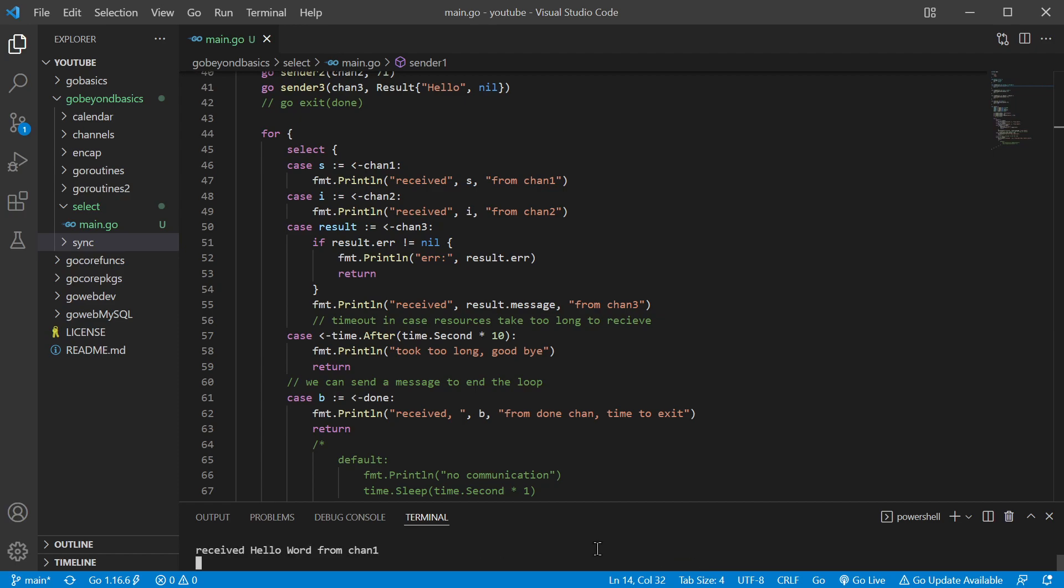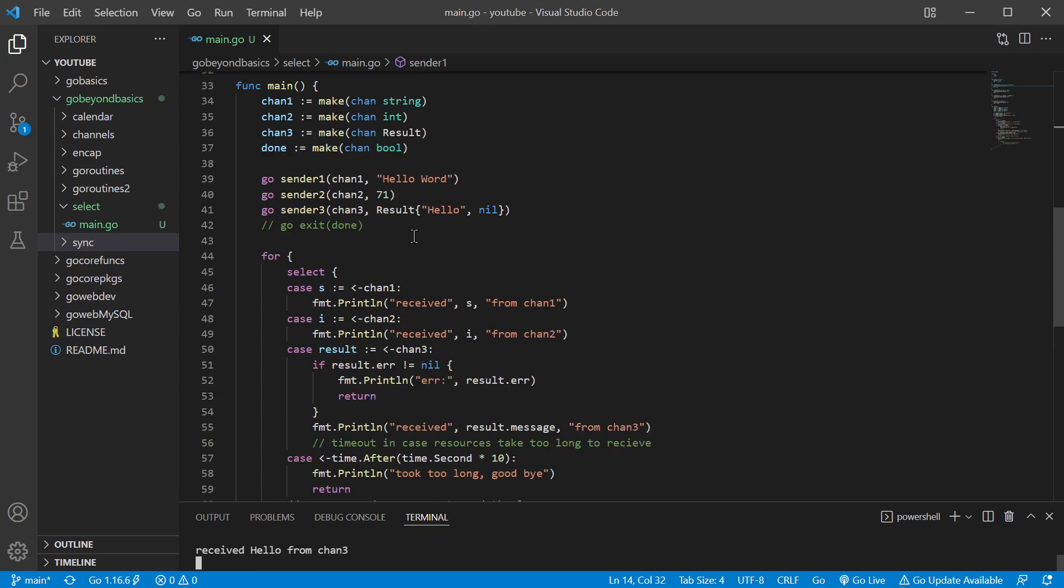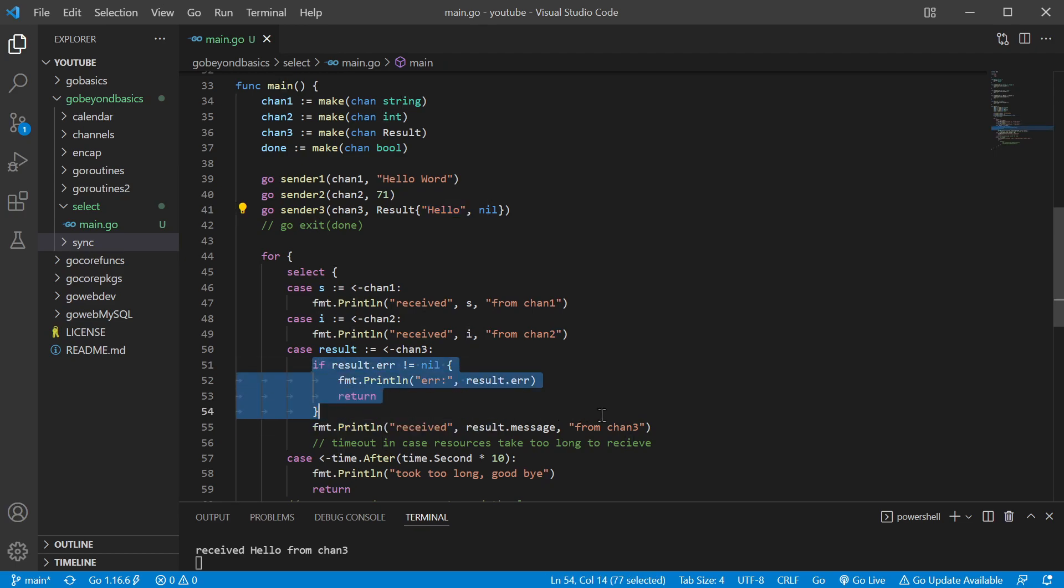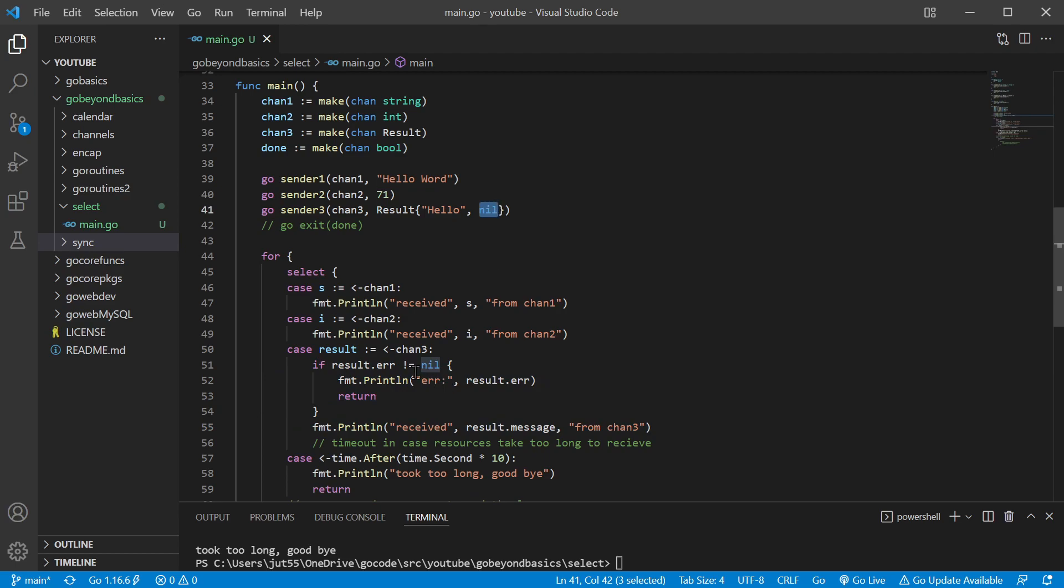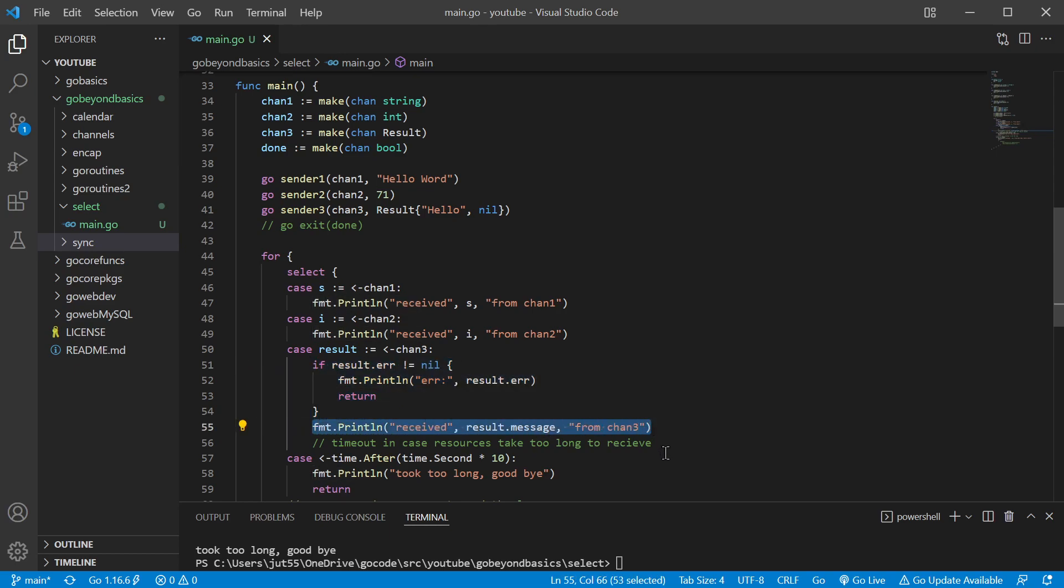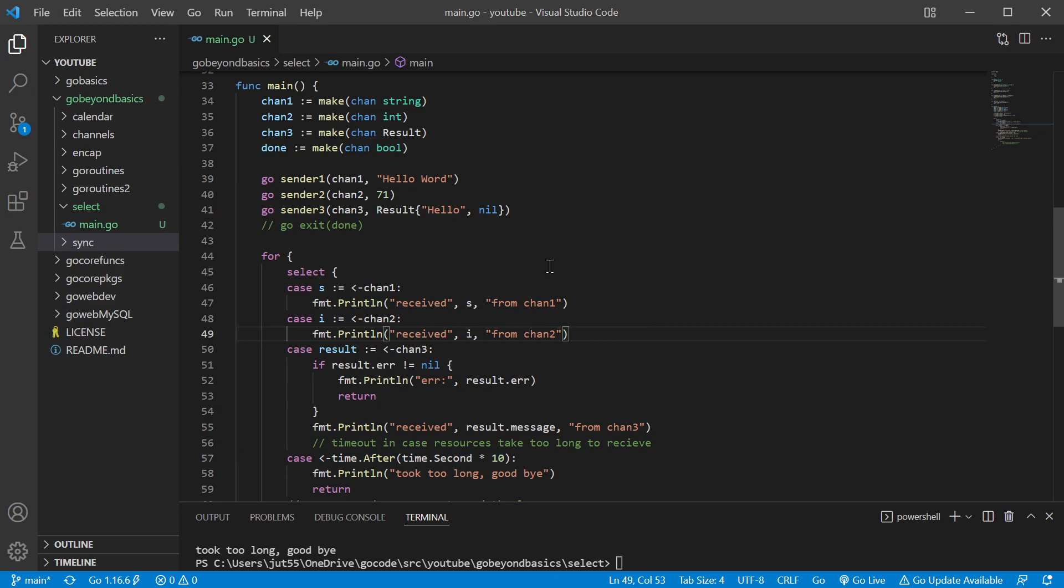We should see channel one first. Yep, received 'hello world' from channel one, received 71 from channel two. We received 'hello' from channel three. As you can see, we received this and then we ran this chunk of code here. Being that it was nil for the error, it was equal to nil, so we didn't run that chunk, we ran this piece and that's where we got that.